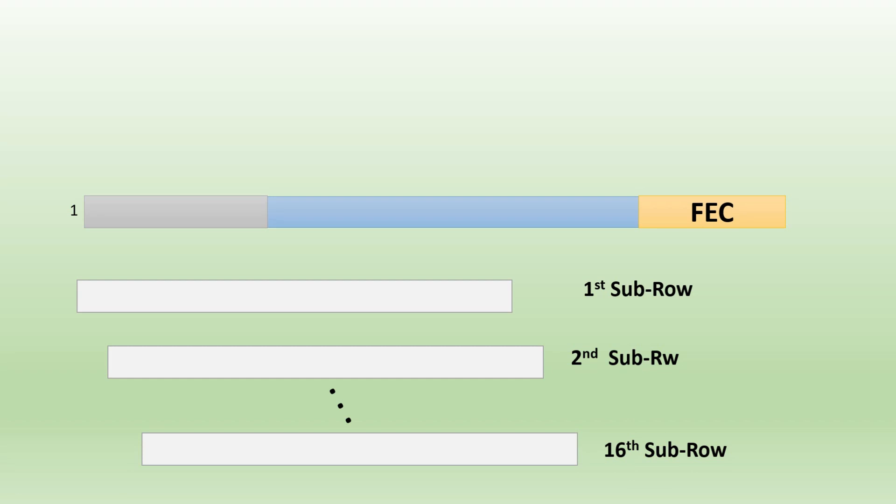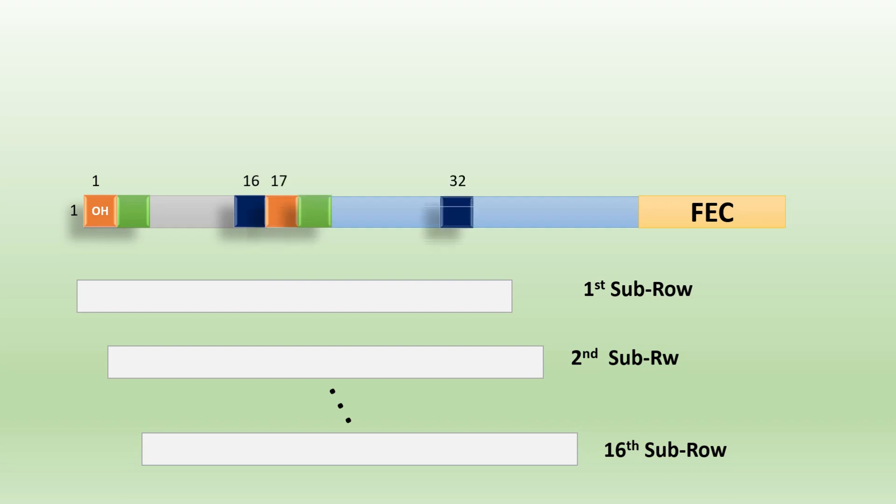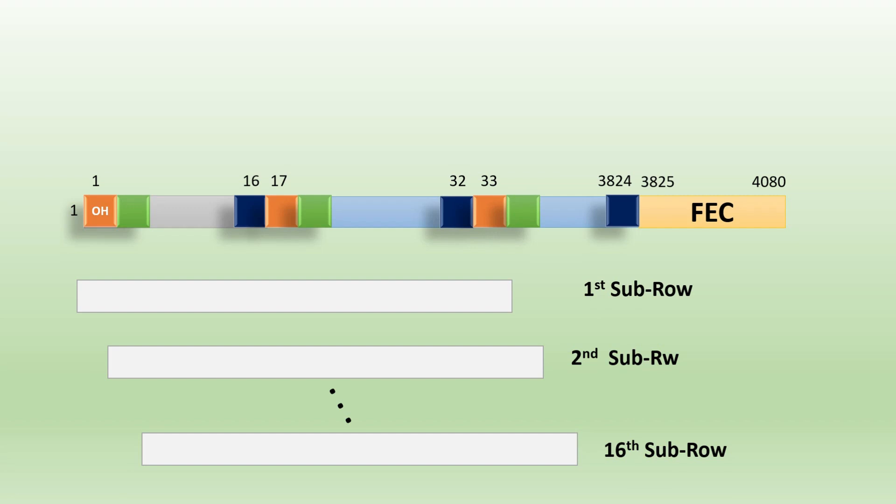For easy understanding, we will assign some colors to the columns so that we can identify the byte interleaving manner properly. For 16 sub-rows, we will assign colors from column 1 to 16, like first for overhead, then the second, and till 16 we have blue color. Then we will repeat the bytes from 17 to 32 and 33 to 3824, and in the last we have the FEC.